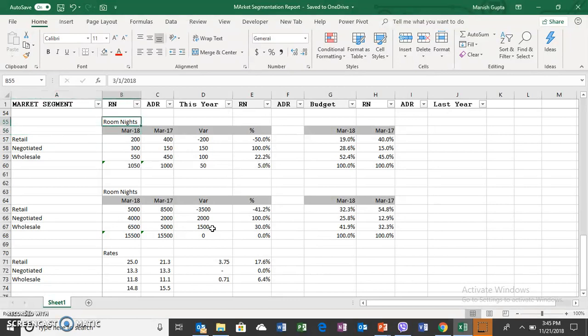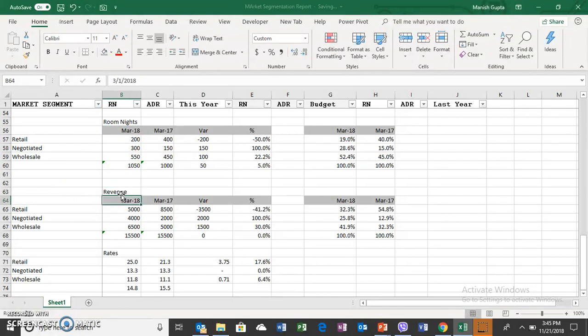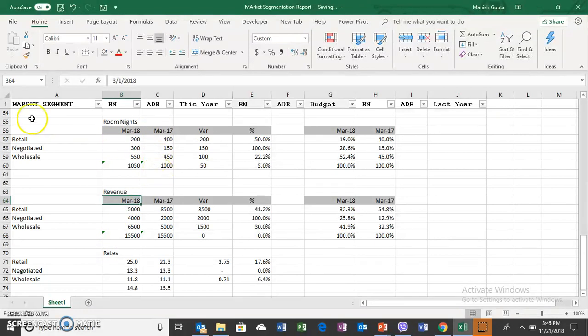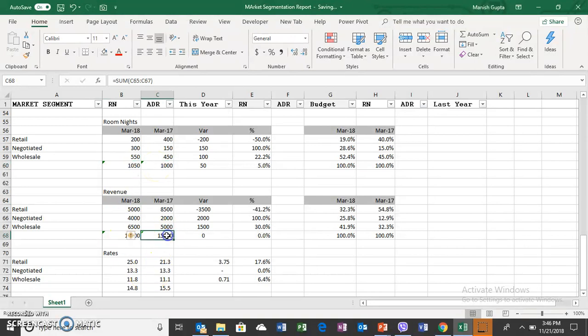In this case you are seeing three sizes: room nights, revenue, and rates. Now this is March 2018 compared to March 2017, a very simple P&L - retail segment, negotiated, and wholesale - where the hotel has been increasing the room nights from 1000 to 1050. However, their revenue has remained the same.